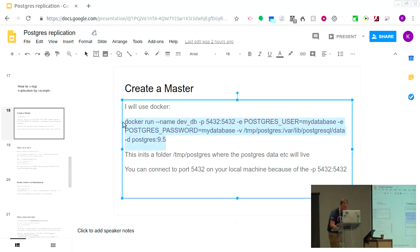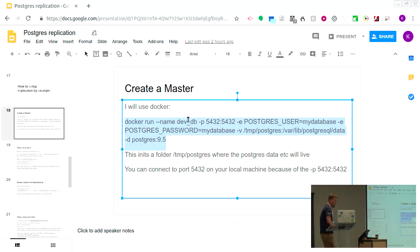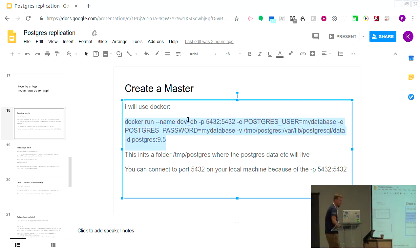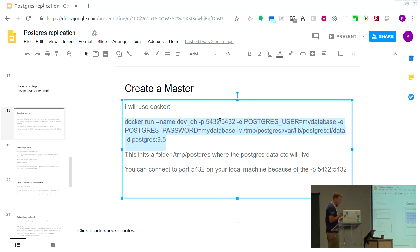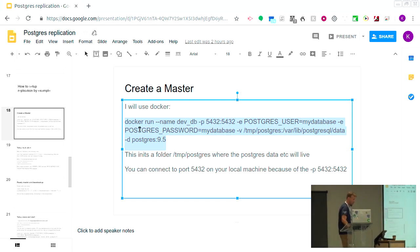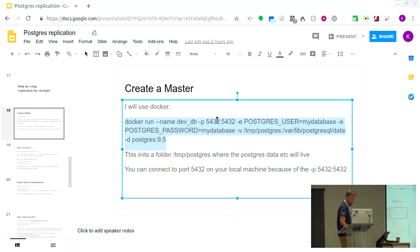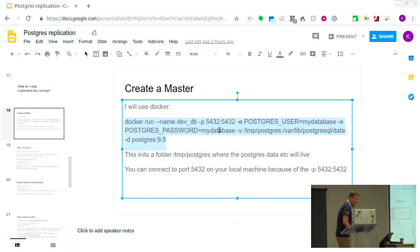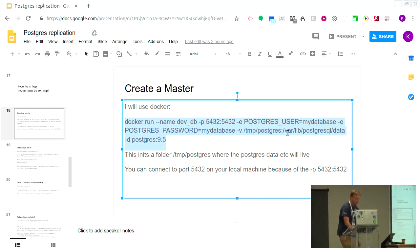This command is effectively creating a new Docker container called dev_db. It's forwarding port 5432 from inside Docker to outside, creating a Postgres user called 'my_database' with password 'my_database' — very creative — and forwarding in the temp/postgres folder.